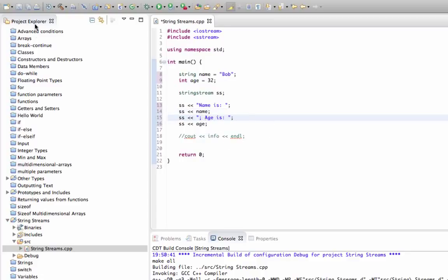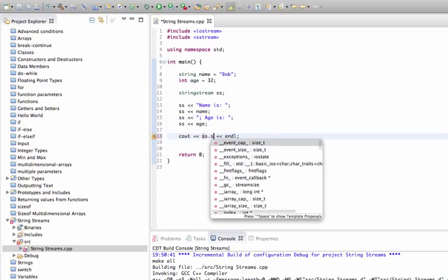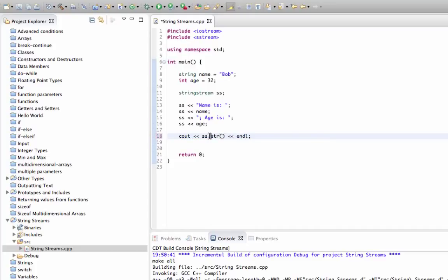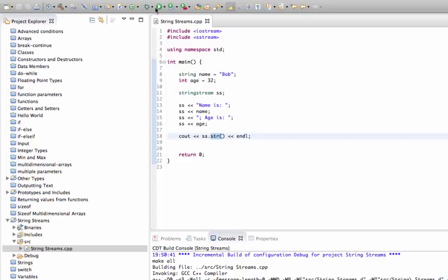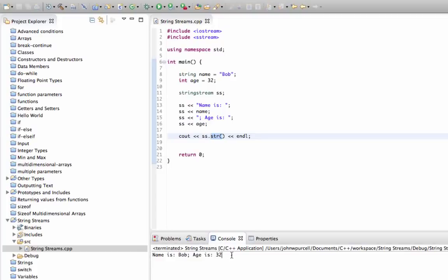Finally in our cout we can do cout ss.str, and the dot str method of string stream converts it to an actual string. Let's run that and see if it works. Now we've got name is bob, age is 32.